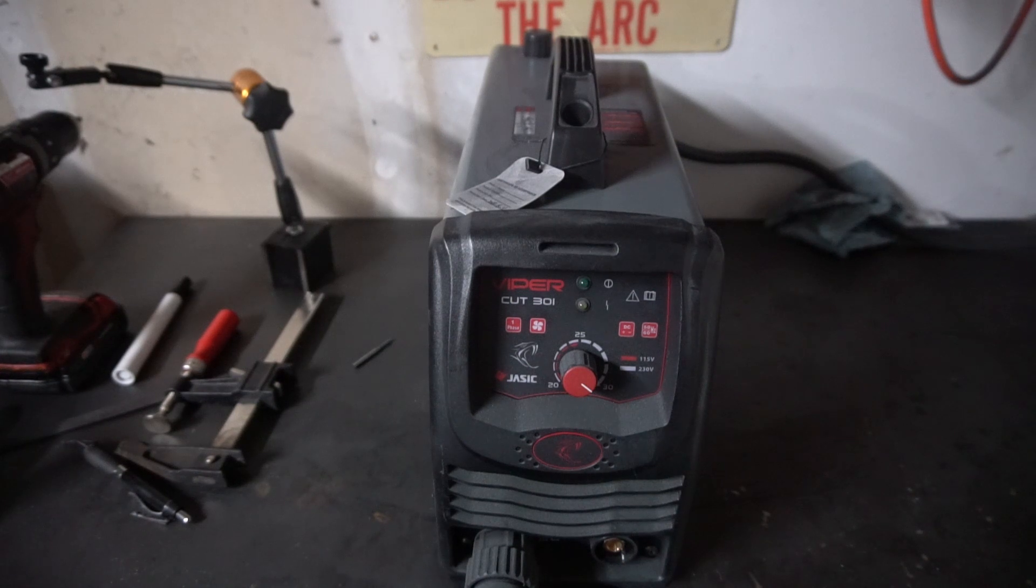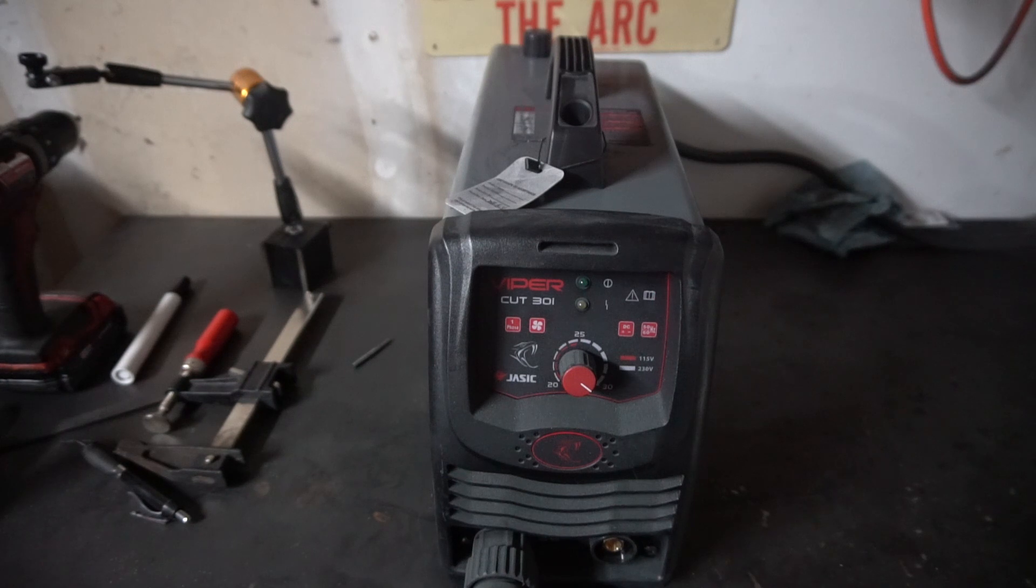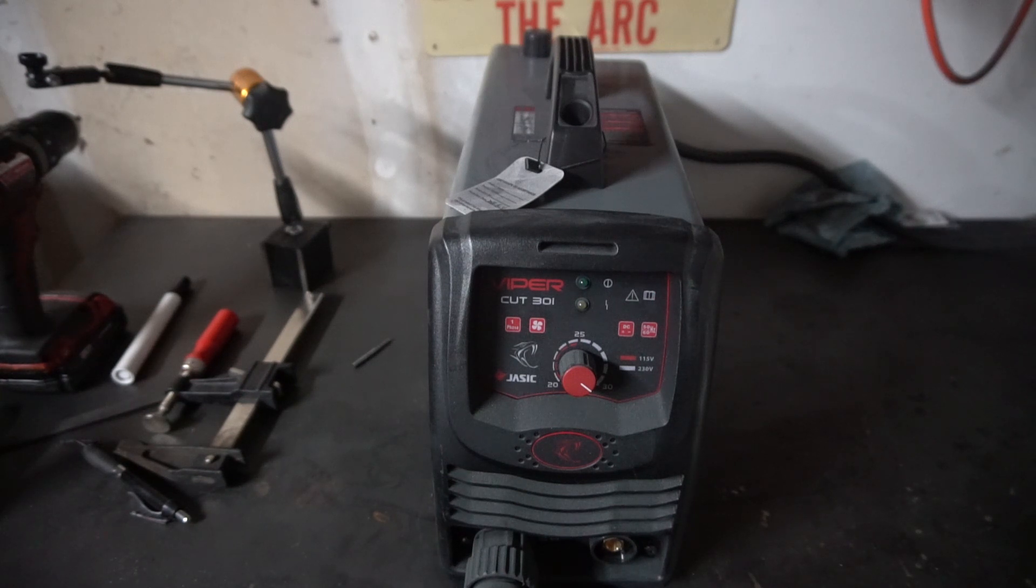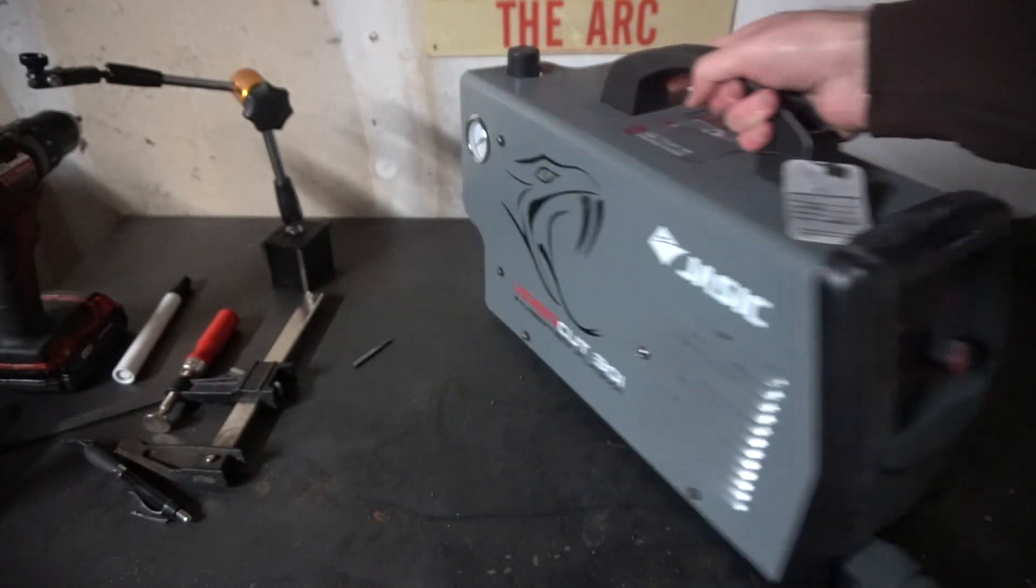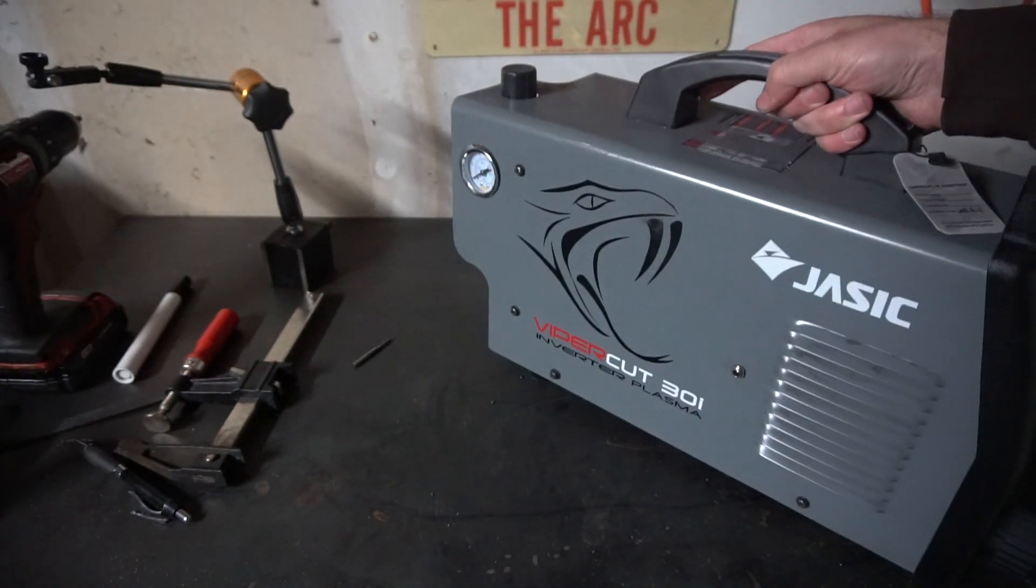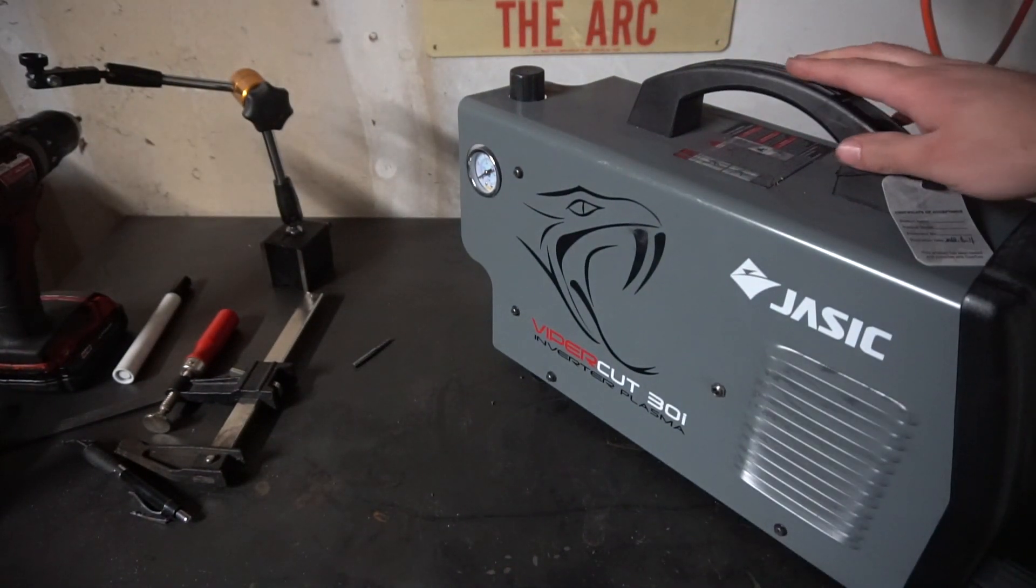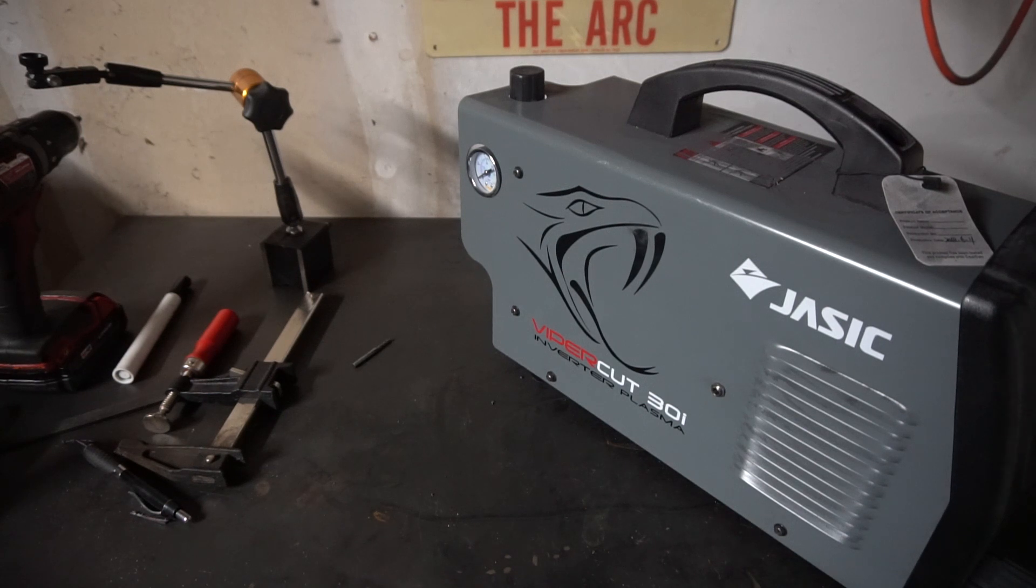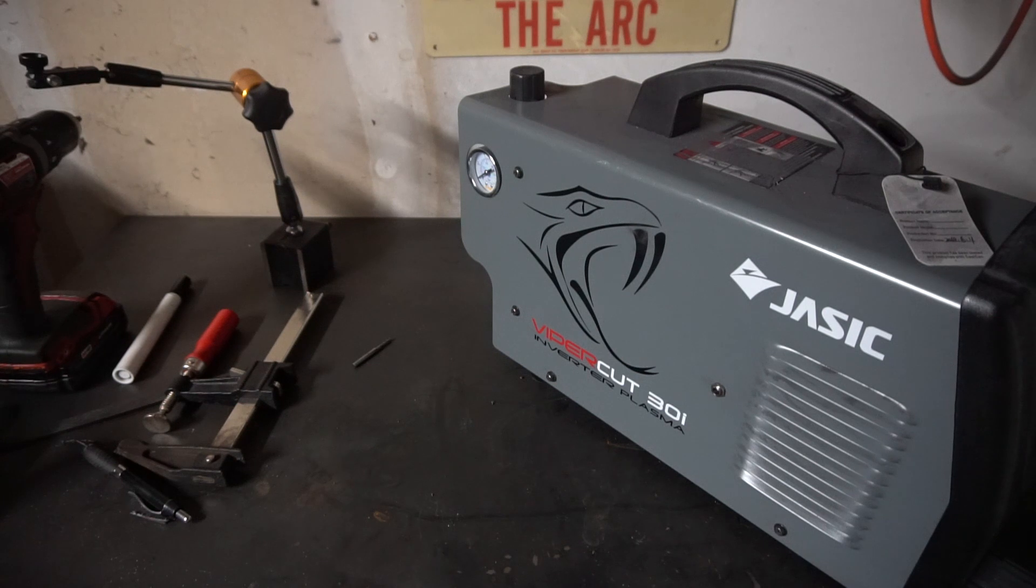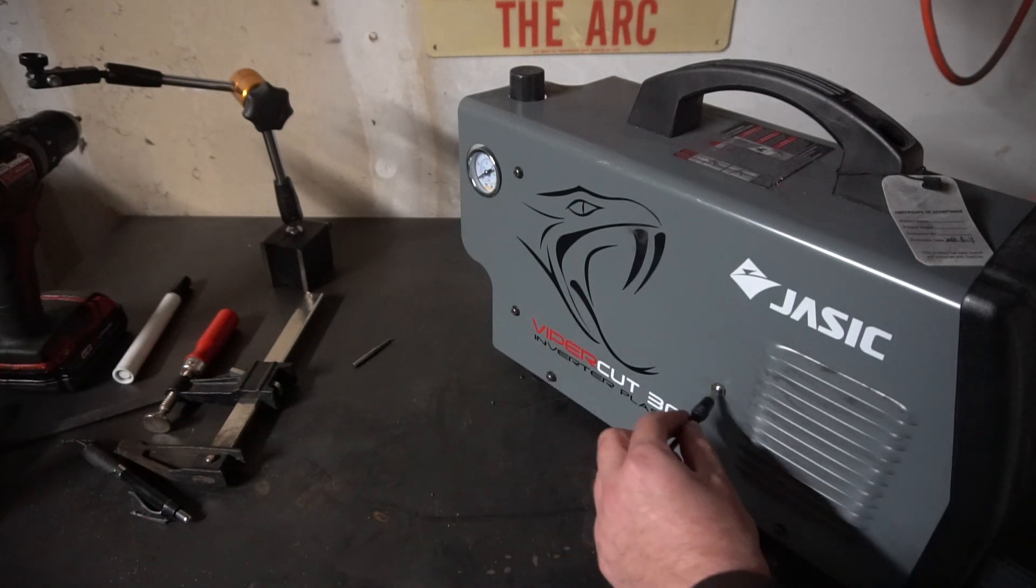So this is the Vipercut 30. I bought it for a backup because my Everlast broke and I had to ship it off. But this one doesn't come with a port, so you gotta take the sheet metal off and splice into the torch wiring for your electronics control. And then I just put a little port so I can plug in right here.